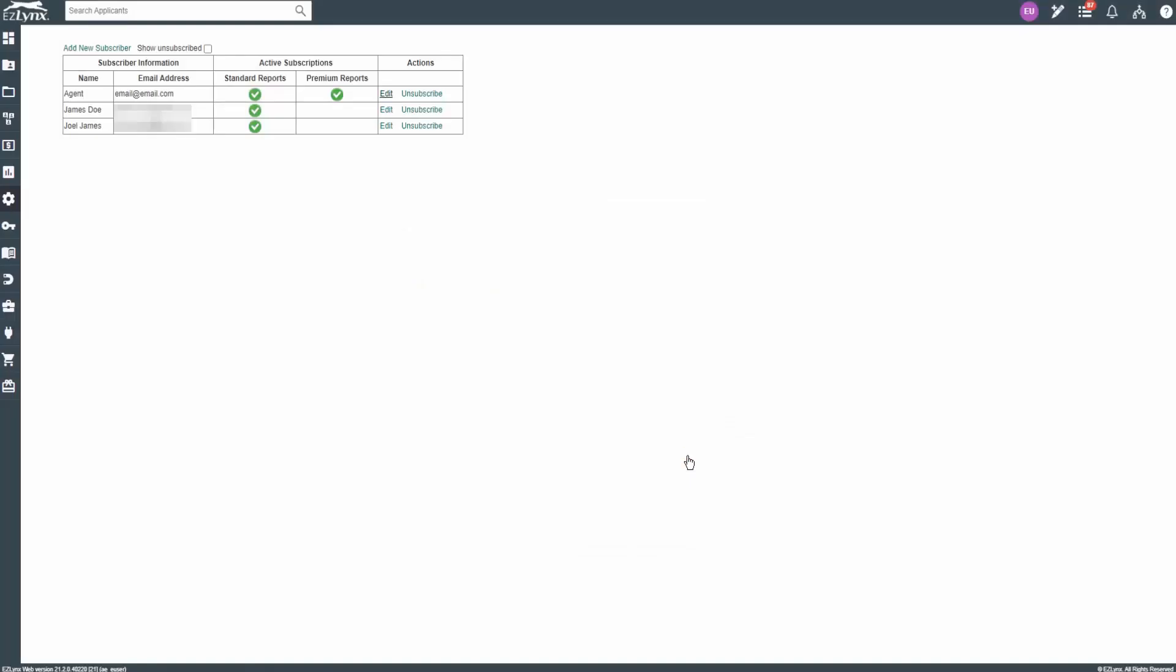Now you will see the new subscriber in the list. The list will display the first and last name, email address, and show if they are subscribers to standard or premium reports.